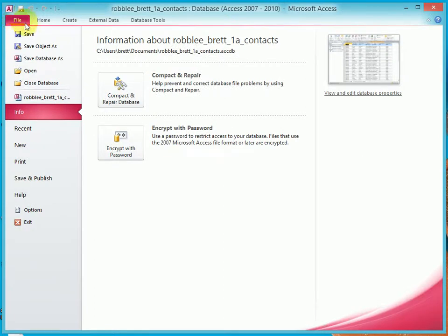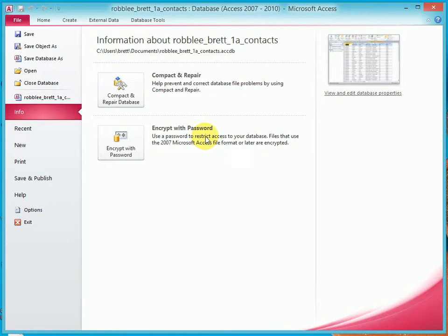I get to the backstage view, and you're probably seeing something you haven't seen before, Compact and Repair, and Encrypt with Password.